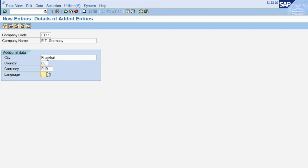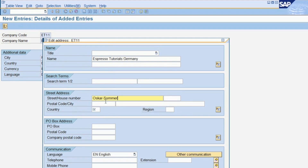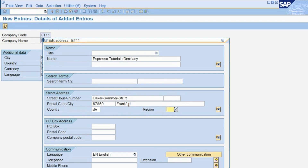You must also maintain the currency to be used in this company code, and its business language. You will also be prompted to maintain the exact address of the company code: the company name, street address, zip code, city, country, and region. For the U.S., this generic term represents a state. You also choose the communication language for the company code.